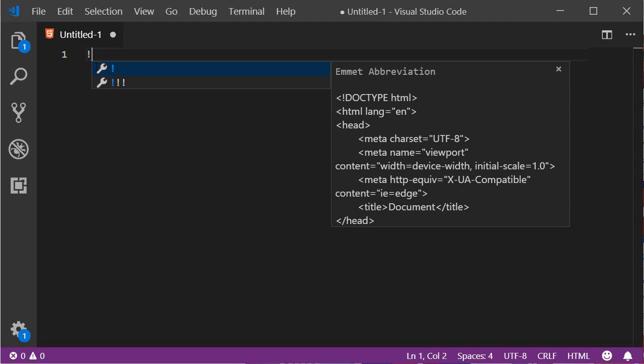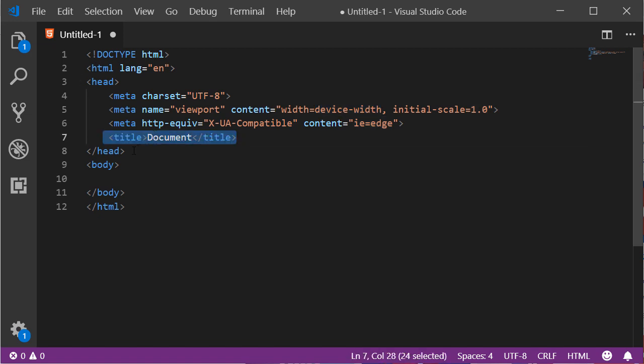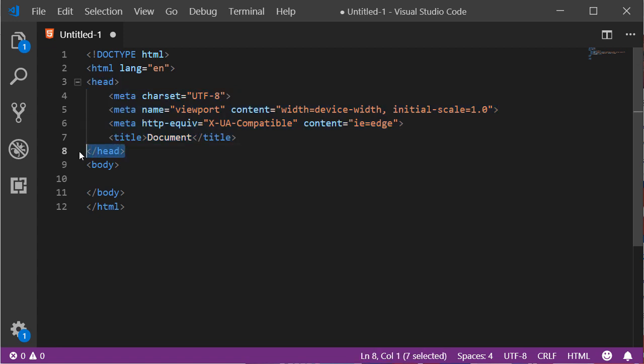So with the exclamation mark typed, all I would do is hit tab on my keyboard and voila, you see all that getting done for you. It has the title snippet, you've got the head tags, and you've got the body for you as well.